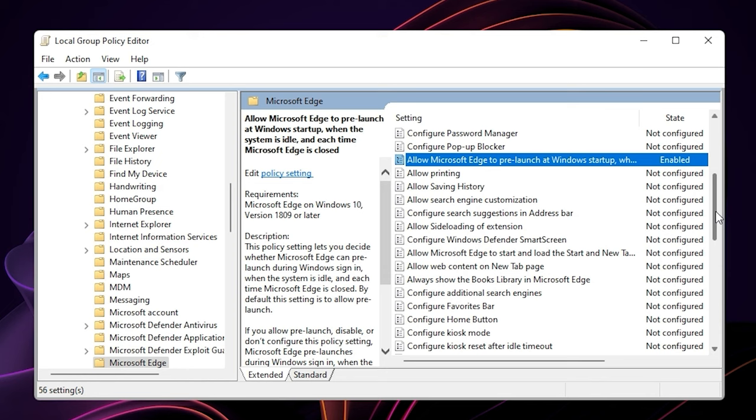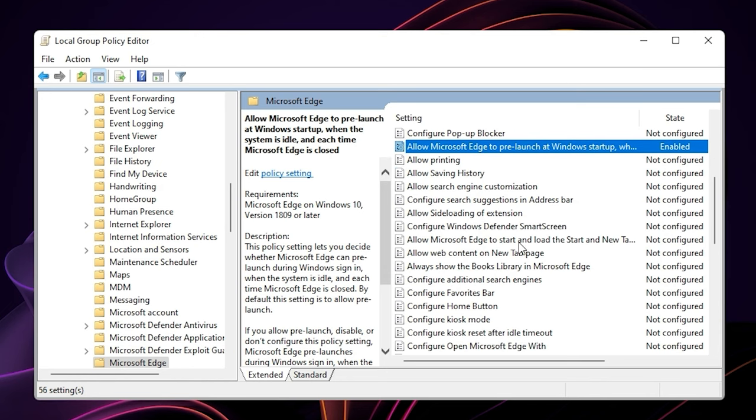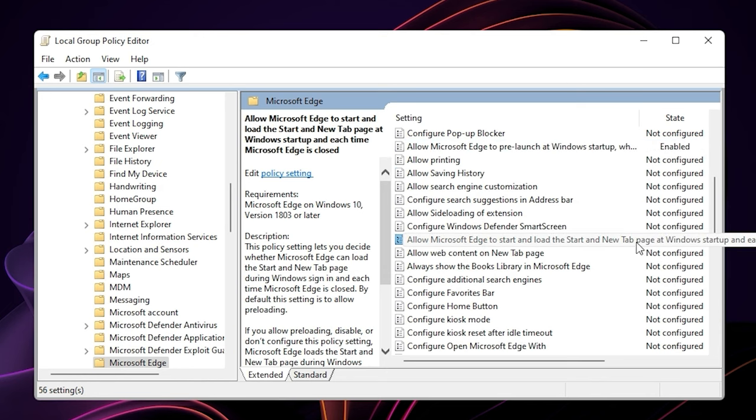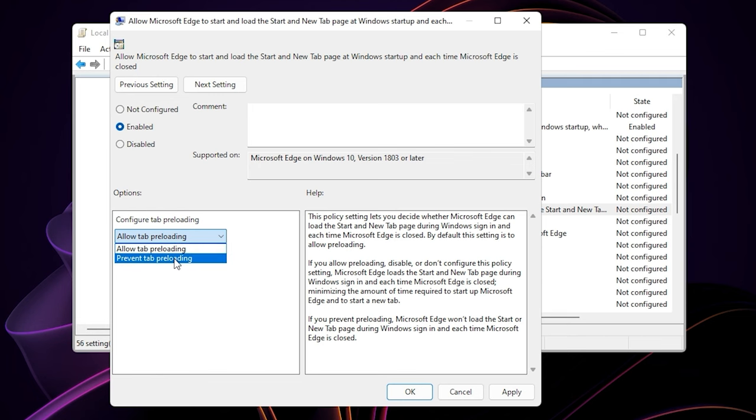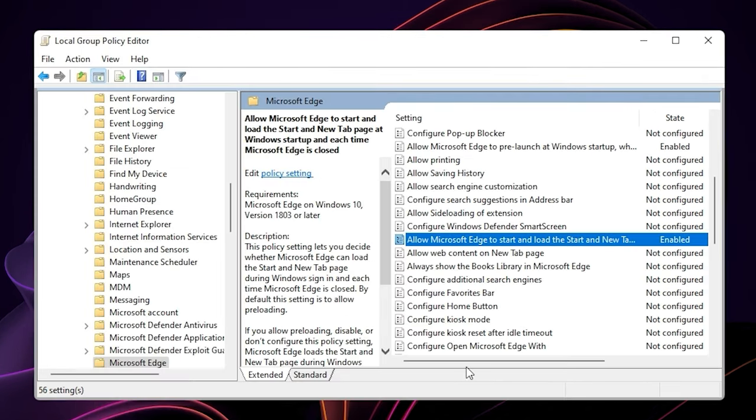And then scroll down and double click on allow Microsoft Edge to start and load the start and new tab page. Change it to enabled as well. And then select prevent tab pre-loading. Hit apply and ok.